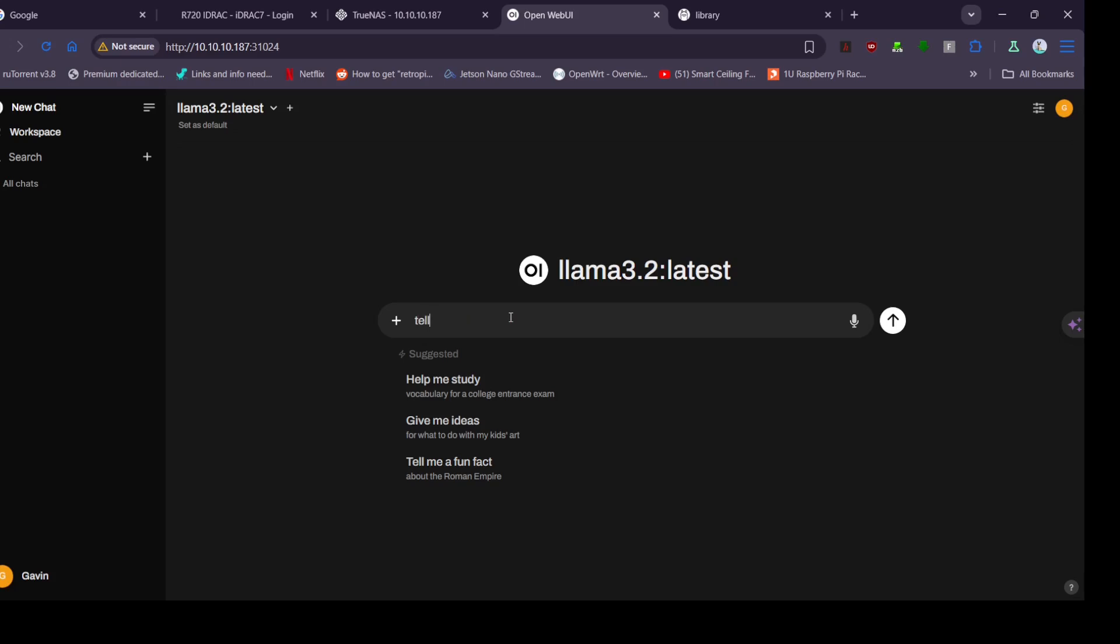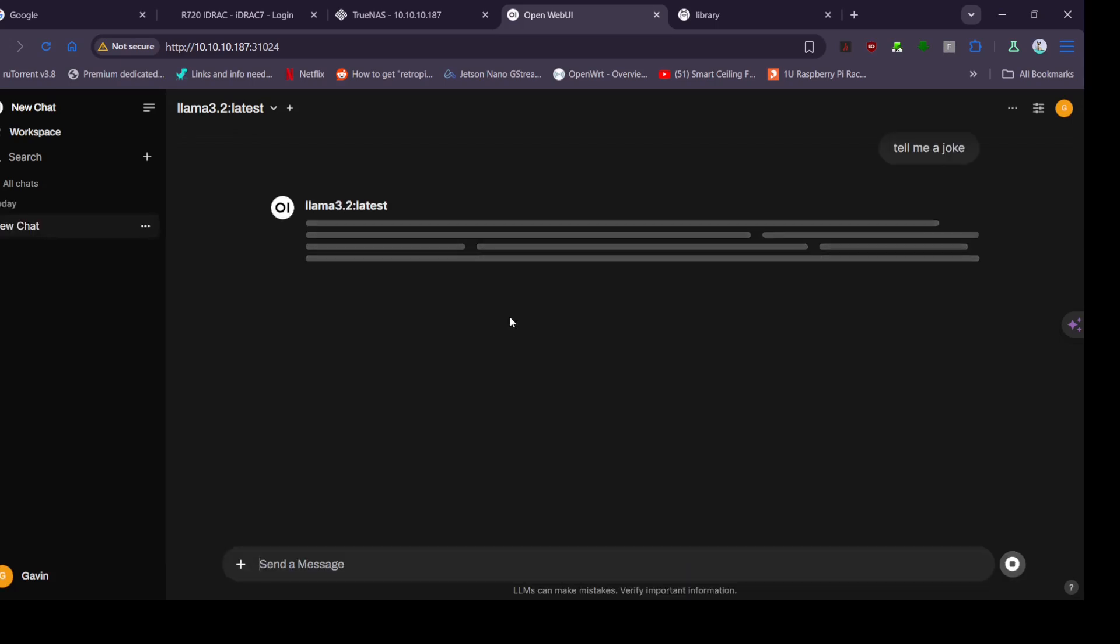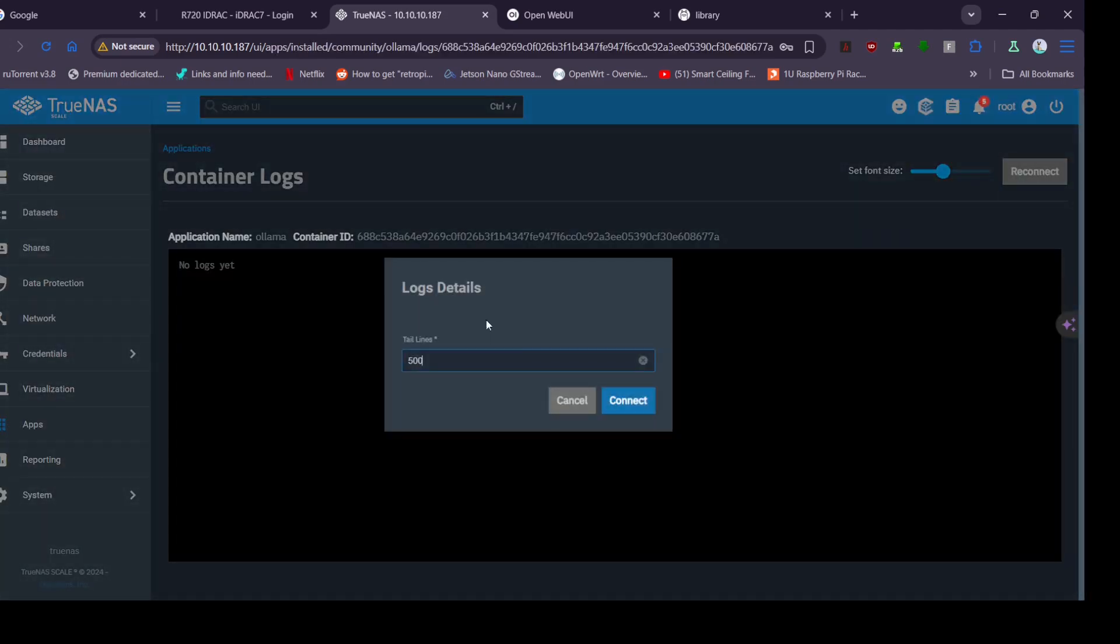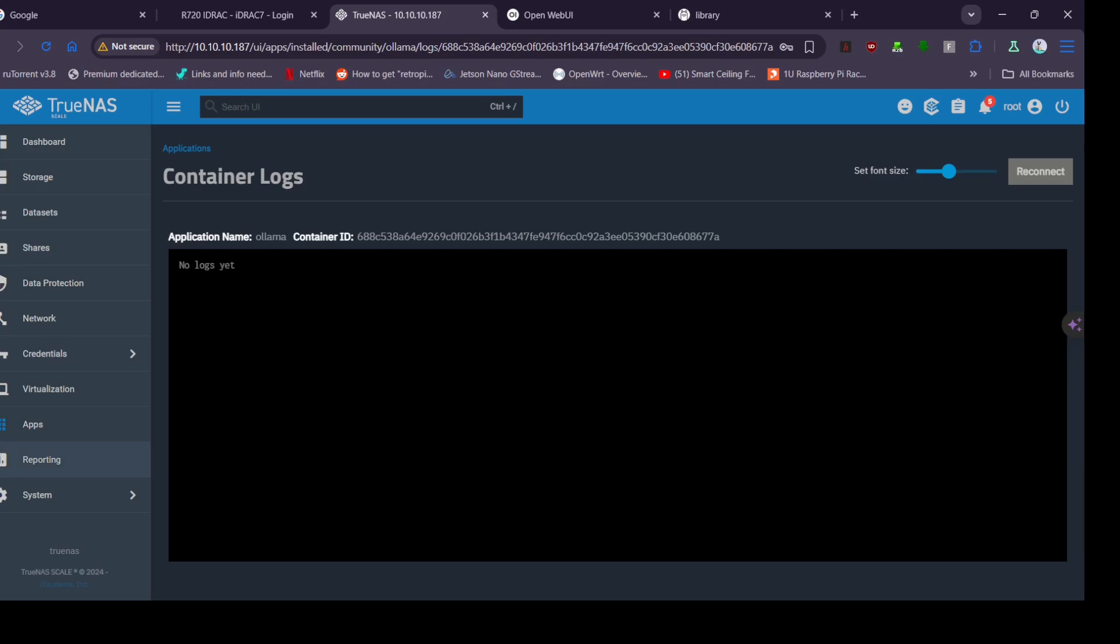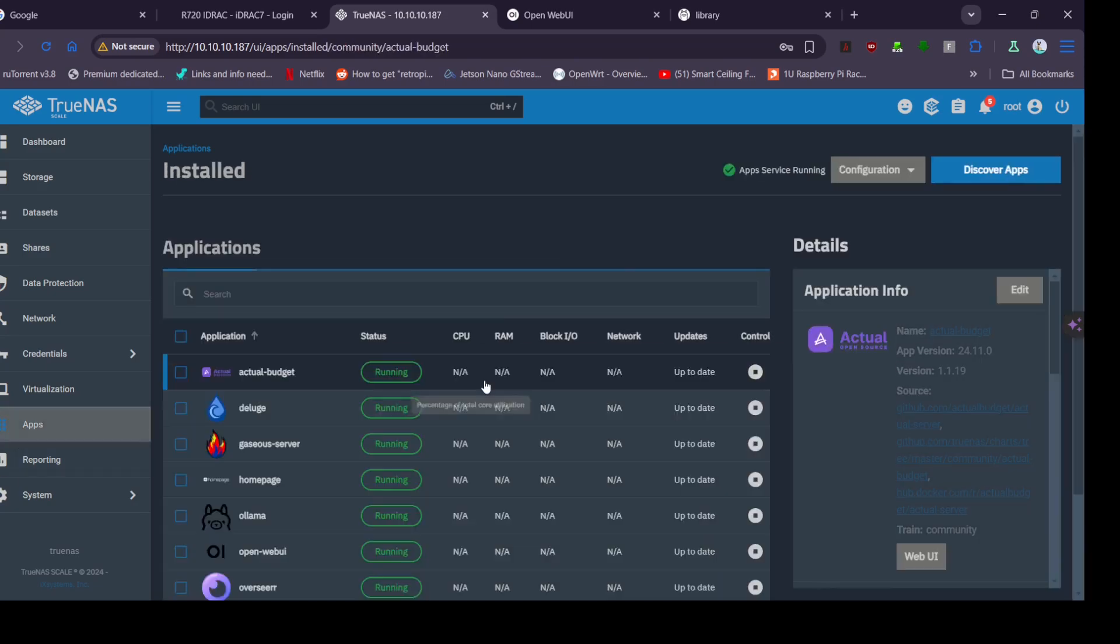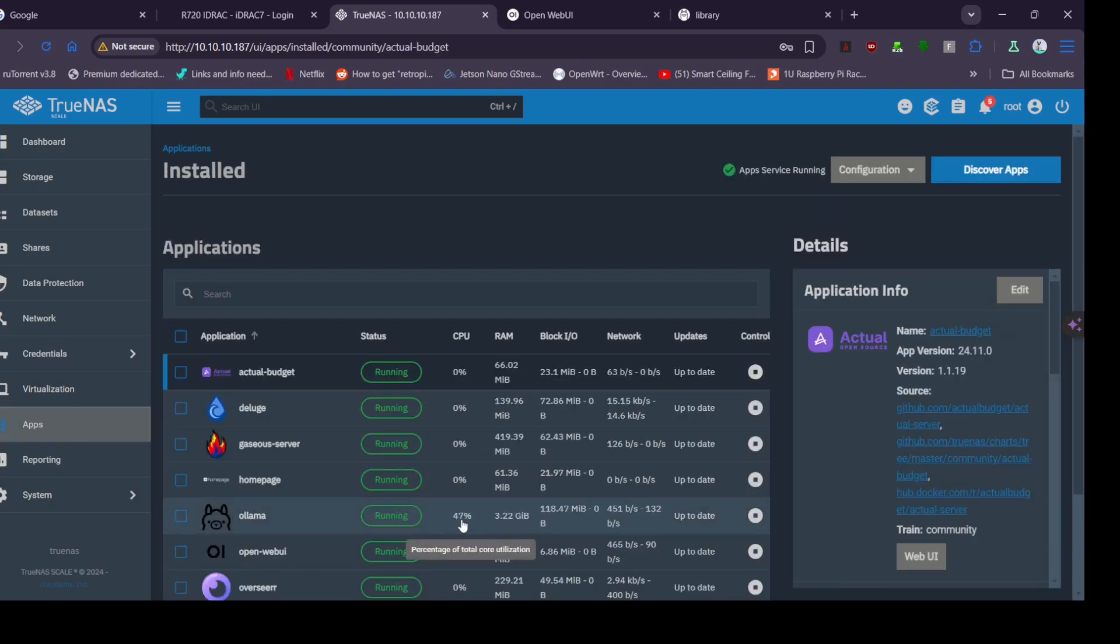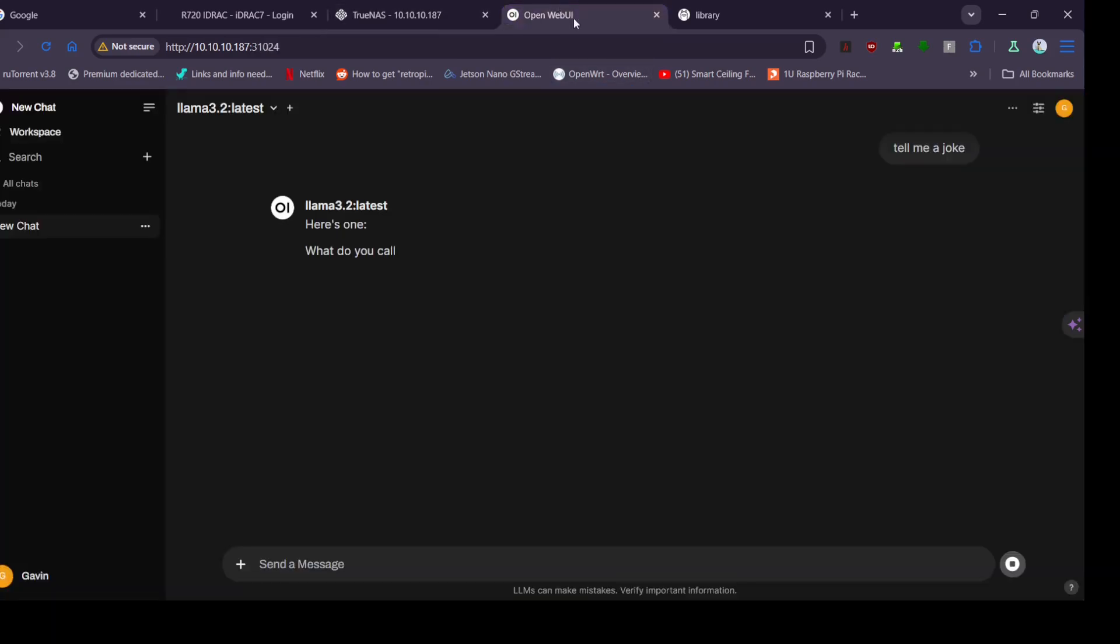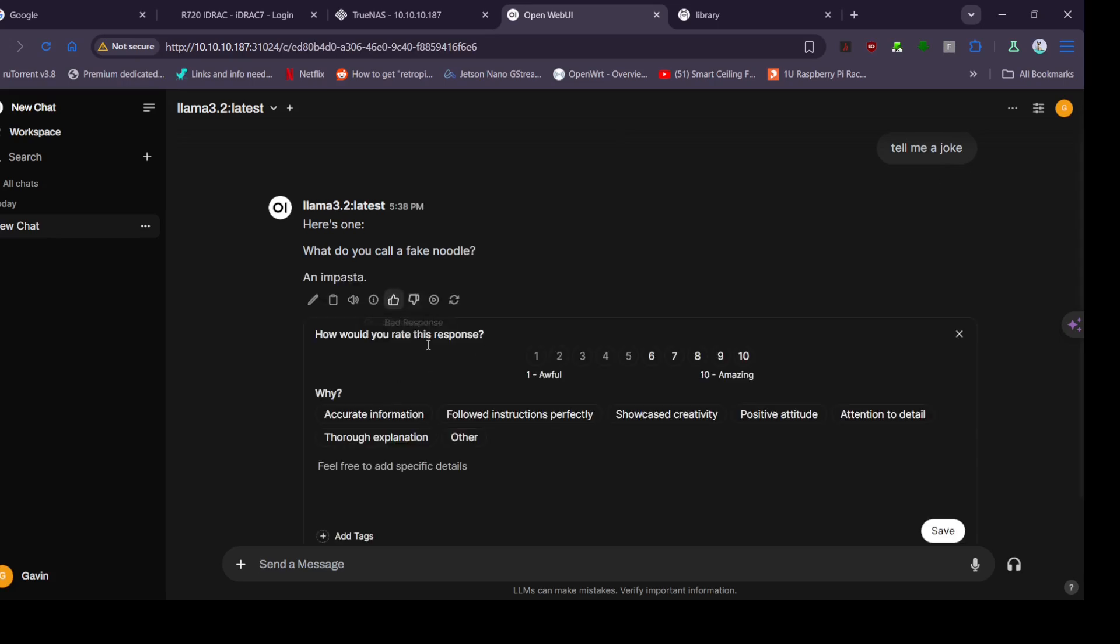We go to chat and we turn it to Llama 3.2 latest which is the one we downloaded. Now we ask it some questions. So tell me a joke. We just wait and I'll have a look at CPU usage. We told it to use 14 CPUs which is about 40 percent of the cores that are in this system. So there we go, 47 percent. So it's definitely using the full power of all the cores that I assigned it.